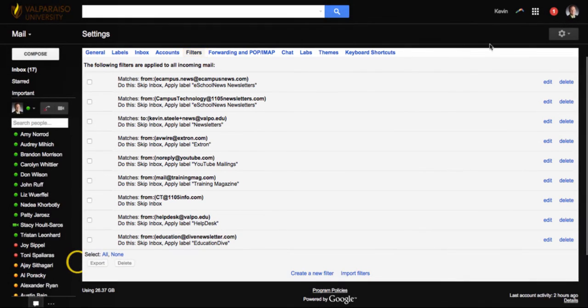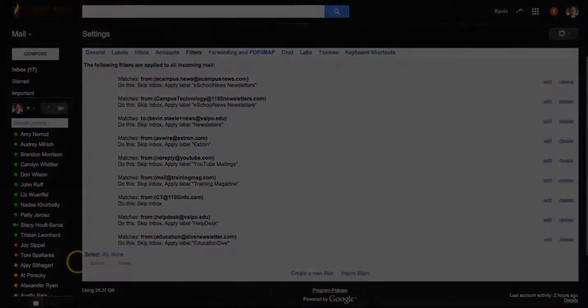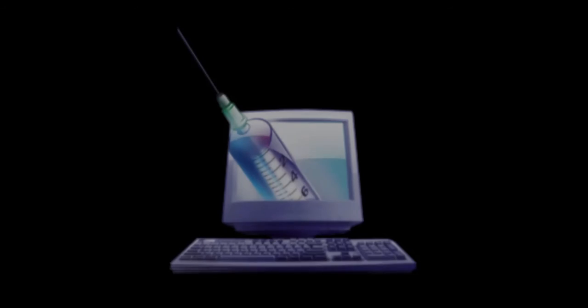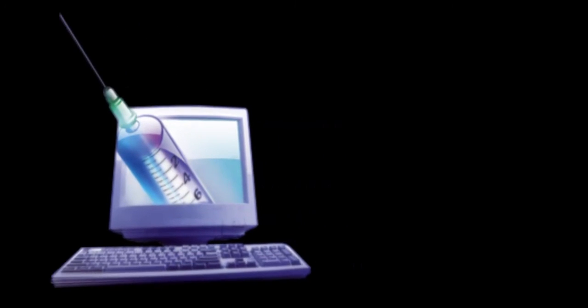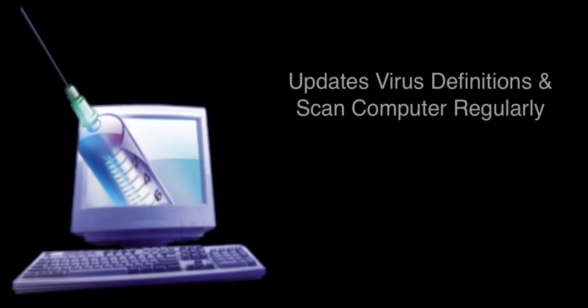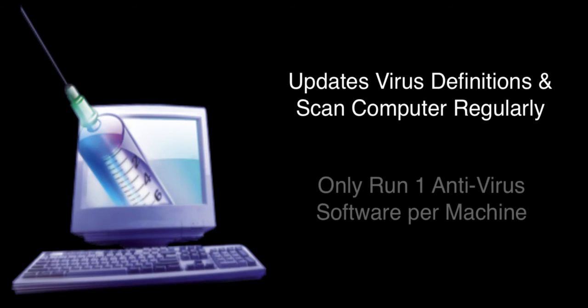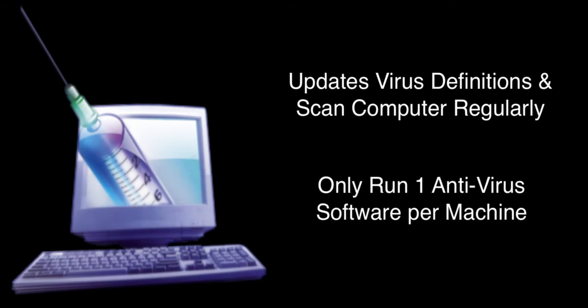Always make sure your personal computer has an antivirus program on it. There is a link in the description of this video that will help you if you do not already have one installed. Be sure that this program updates and scans your machine regularly. Also, be sure that you only have one running on your machine at a time. Two or more can contradict each other and open your machine up to vulnerabilities.